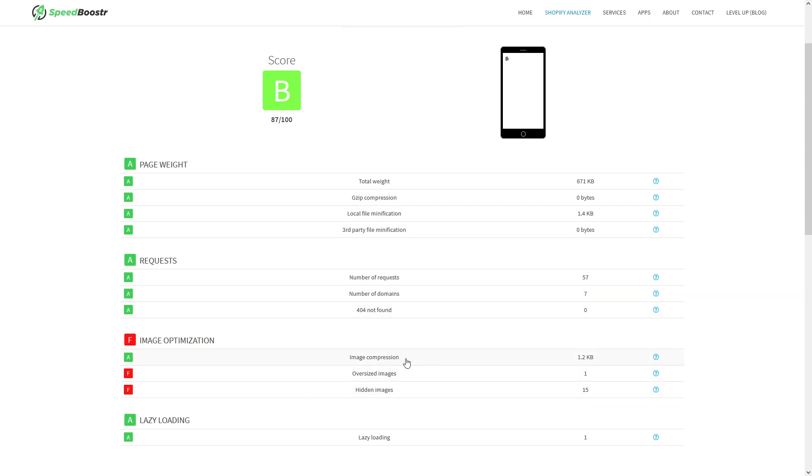Like oversized images and hidden images—those are quite common. In fact, what you could do is, if you scan your website and see a problem, you can click on it.